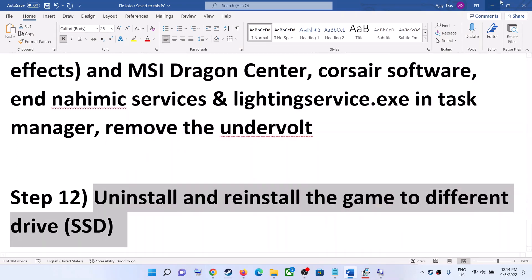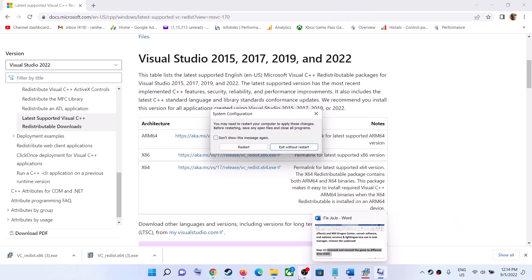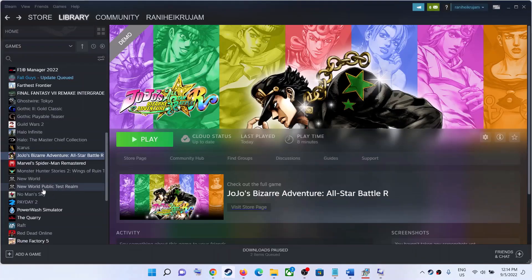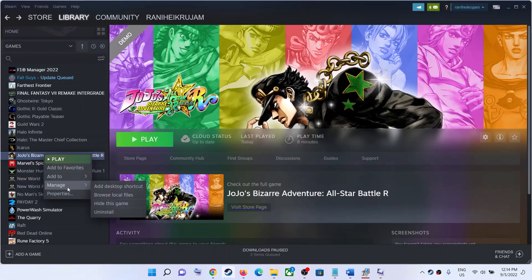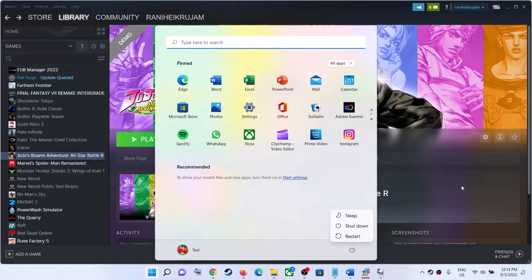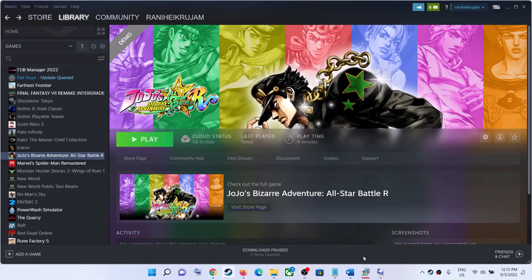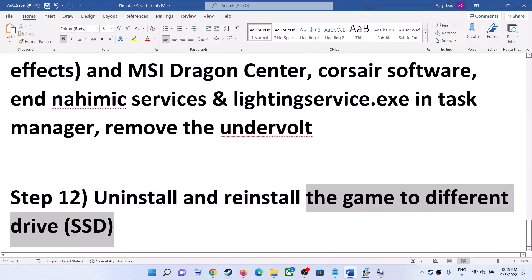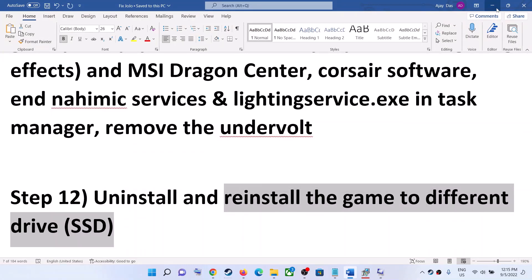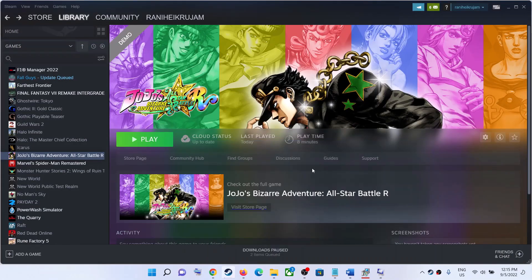The last step is to uninstall and reinstall the game to a different drive. Go to Steam, right-click the game, select Manage, then click Uninstall. After uninstalling, go to the game installation folder and delete the game folder. Restart your computer, and after the system restart, reinstall the game to a different drive — if you have another SSD or HDD, try installing there. One of these steps should help you get the game running. Thank you for watching — please like and subscribe.